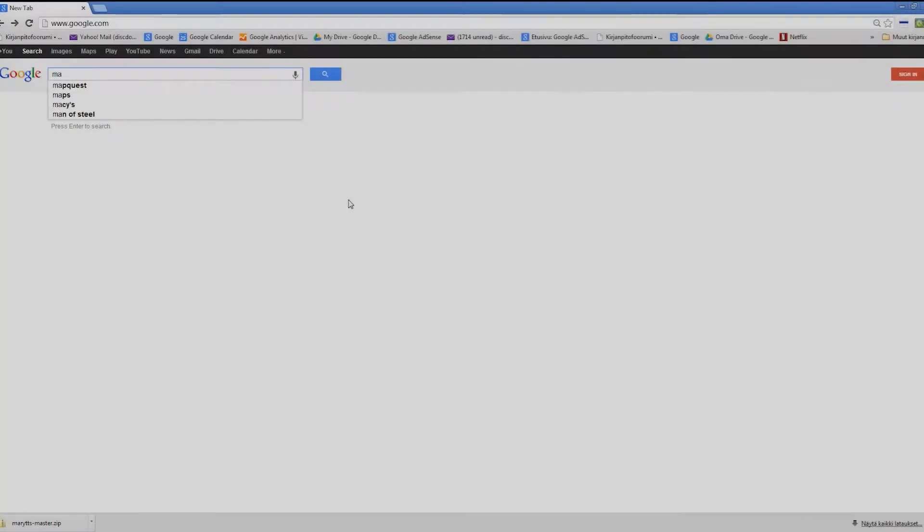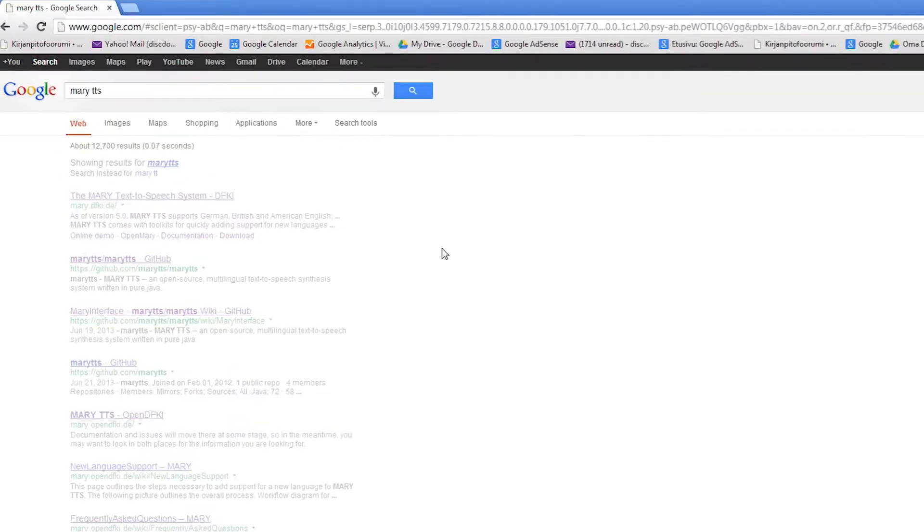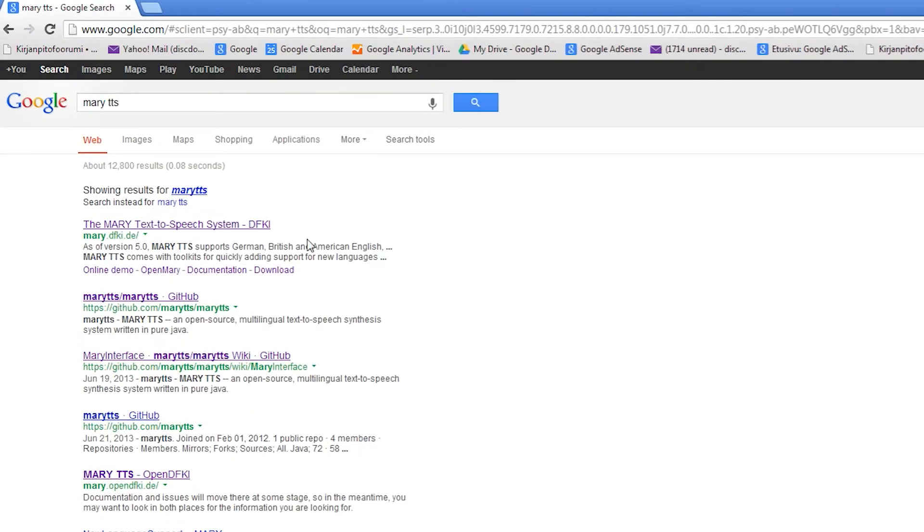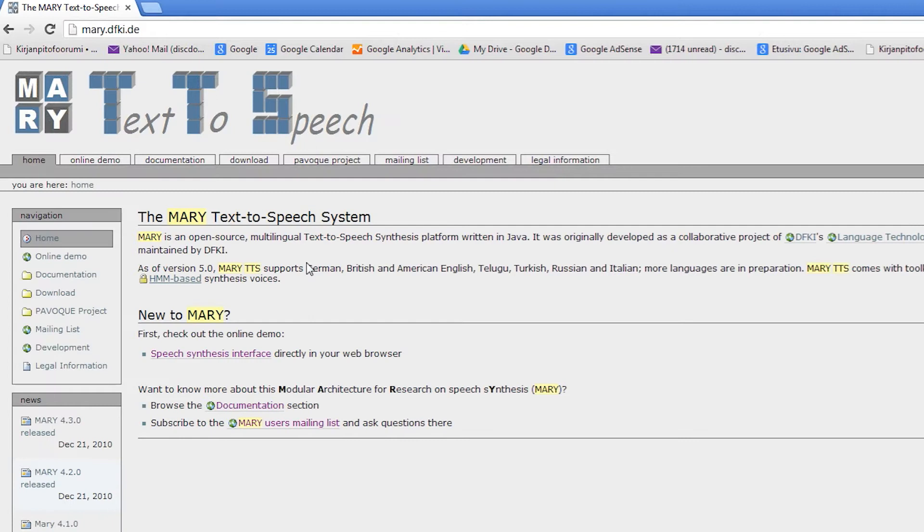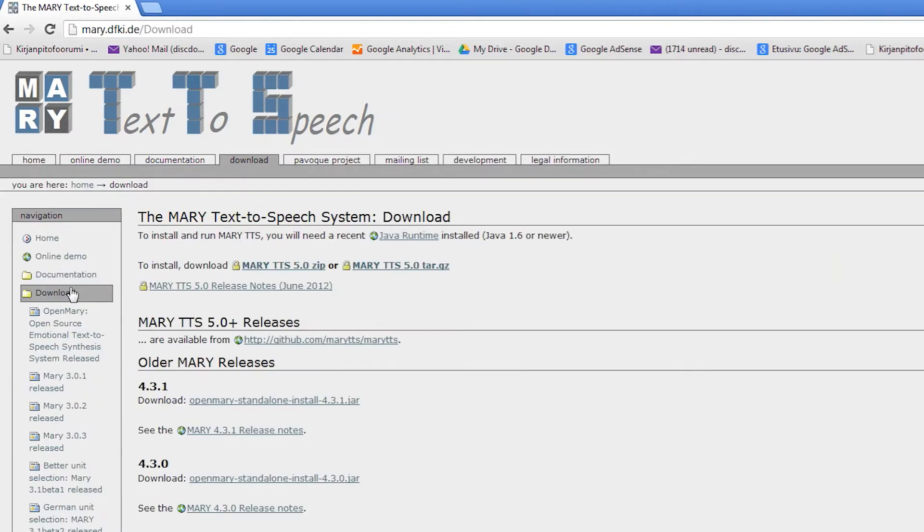Begin the installation process by Googling Mary TTS and select the first result. Navigate to the Downloads section and click to download the zip package.